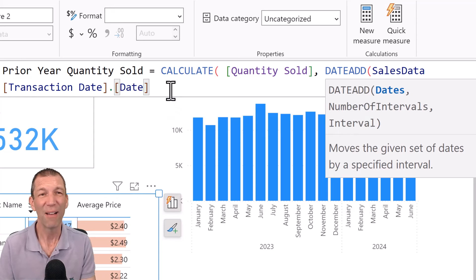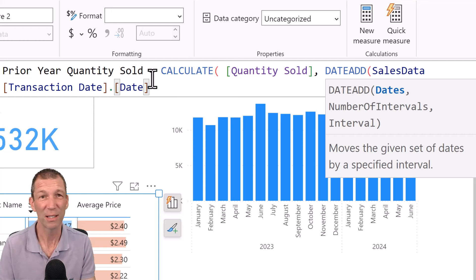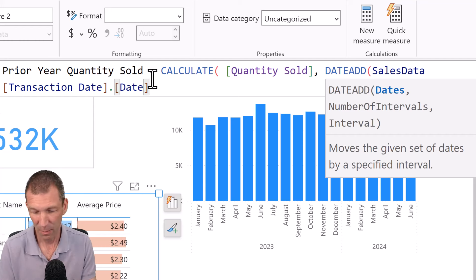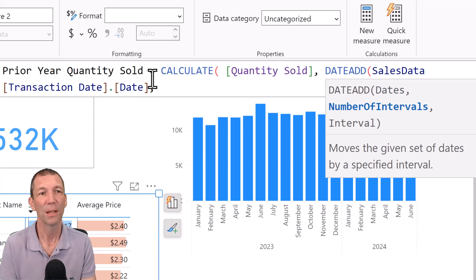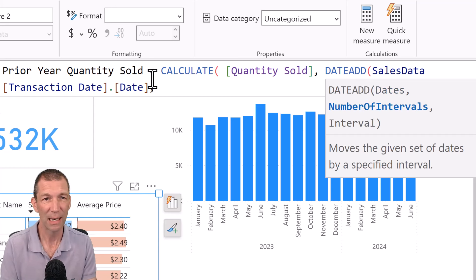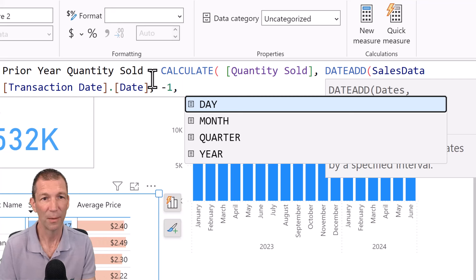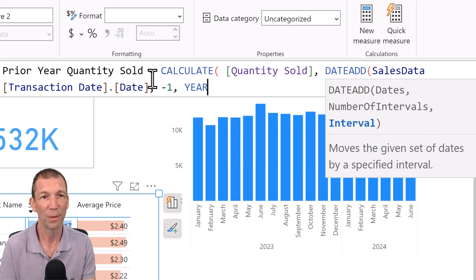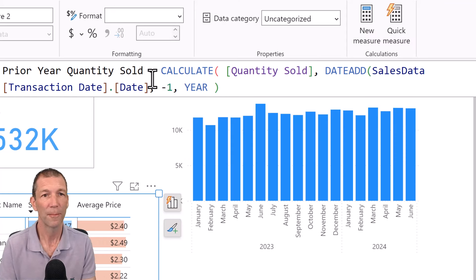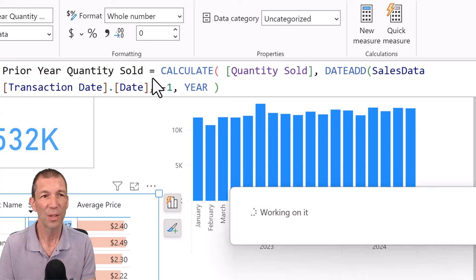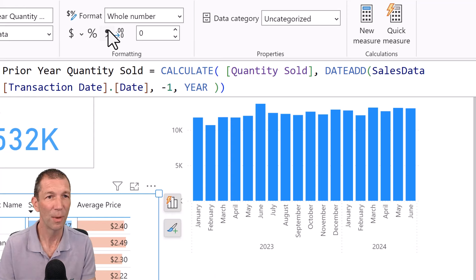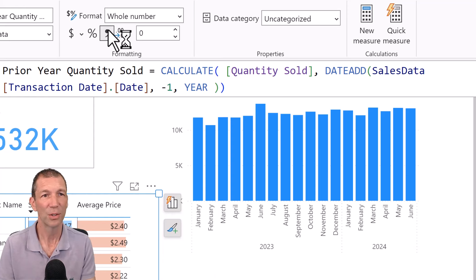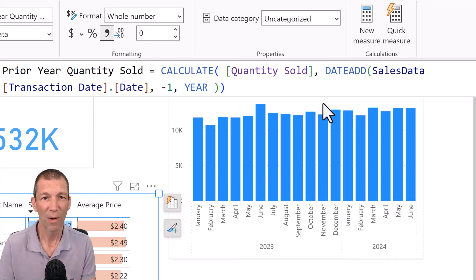But just for demo purposes, so transaction date minus one comma year. So there's a little formula and we're going to click on the comma because it's just a number. All right.